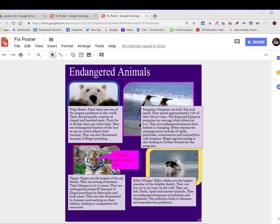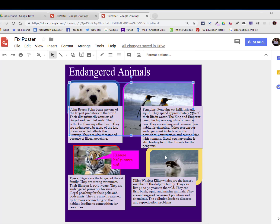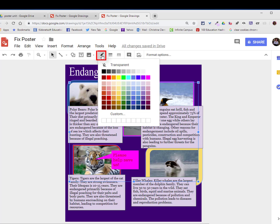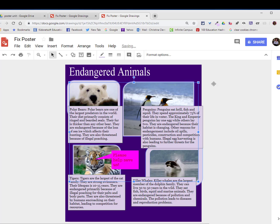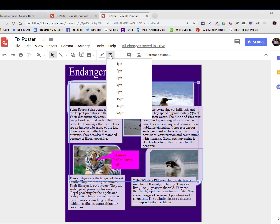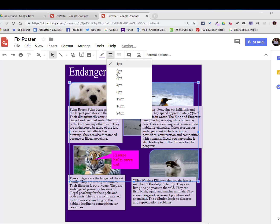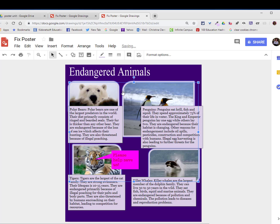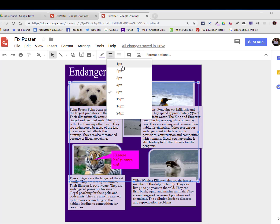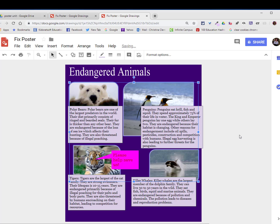I'm then going to go ahead and select all the images at once by holding down the control key. I will go to the border color and maybe I'll choose transparent or a lighter shade of that purple. I will then click on the border size and choose one pixel. I'm not a huge fan of really thick borders. So maybe two pixels.